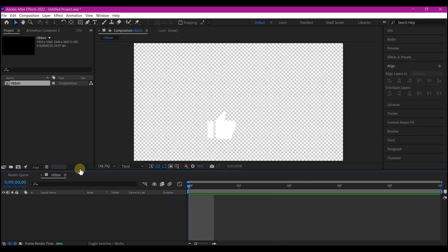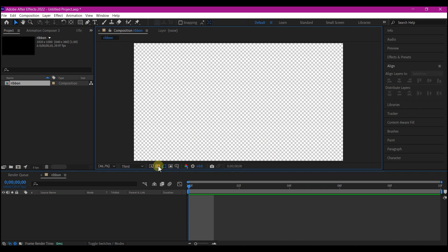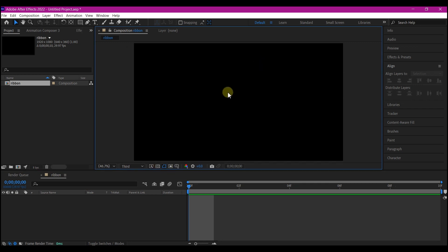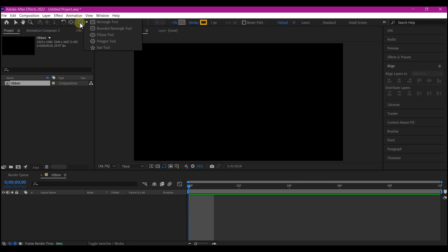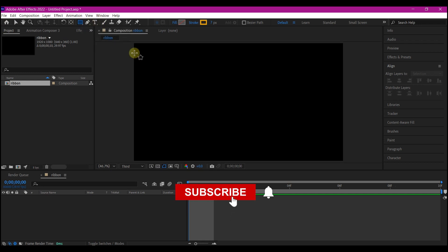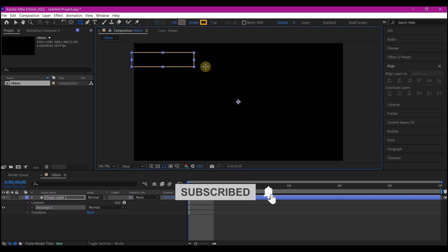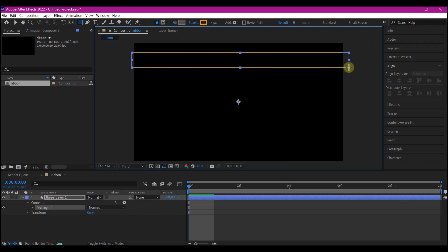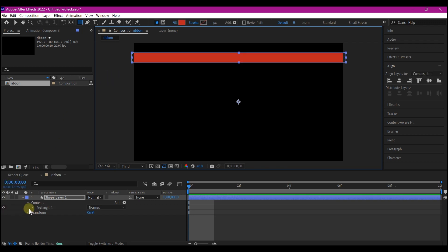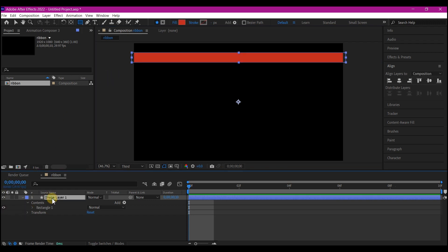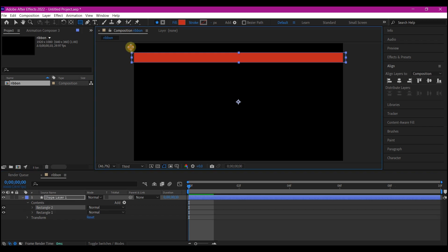So I'm gonna toggle the transparency so that we can see what we are doing right here. So I'll pick the shape tool right here, the rectangular tool. I'll draw a simple rectangle shape.